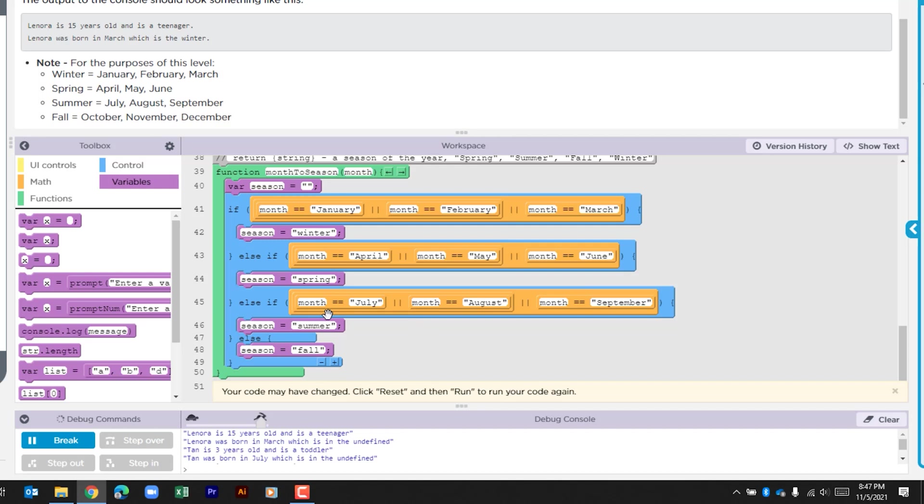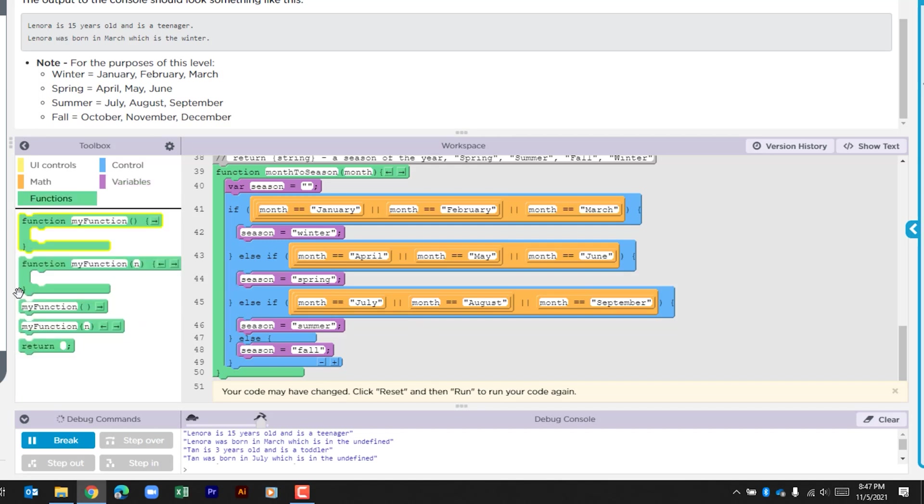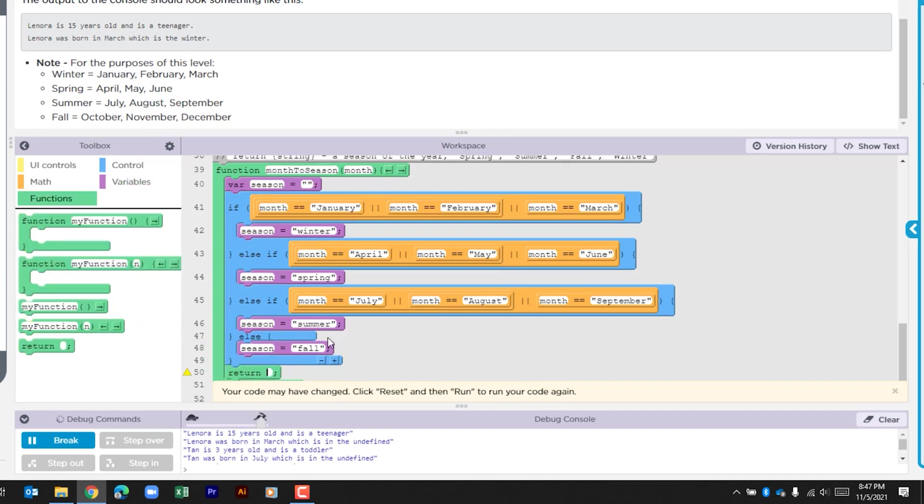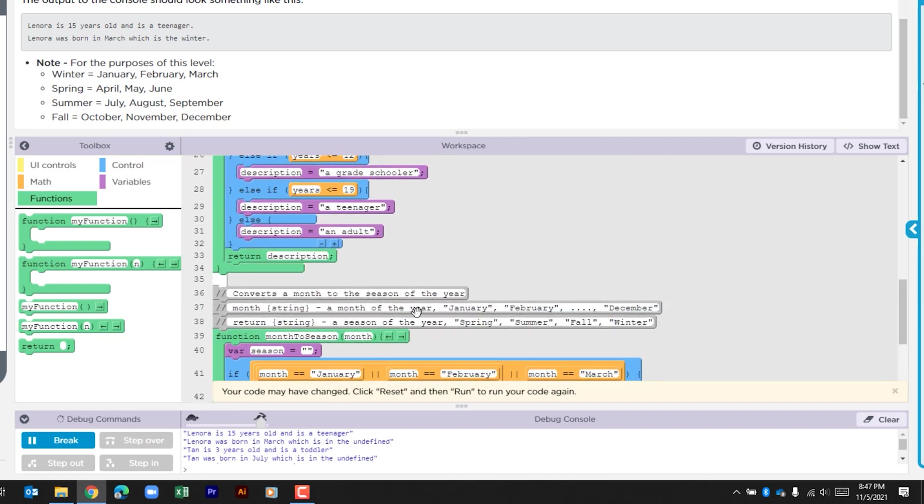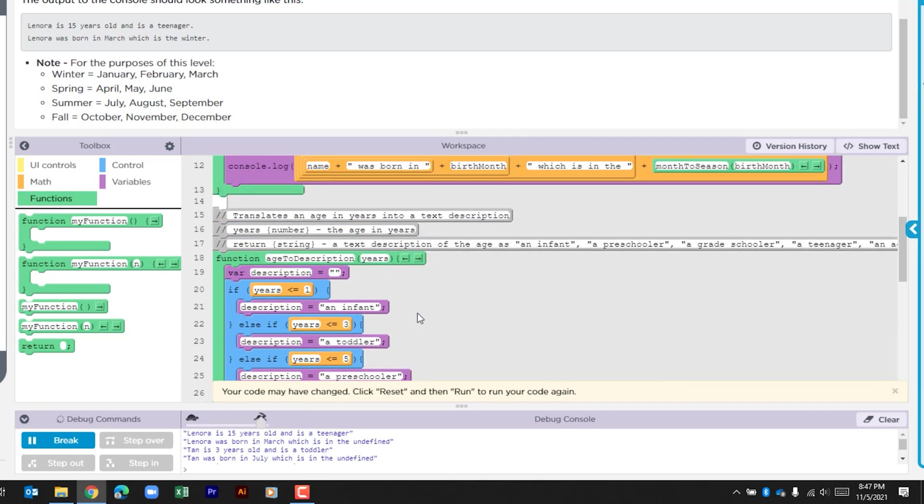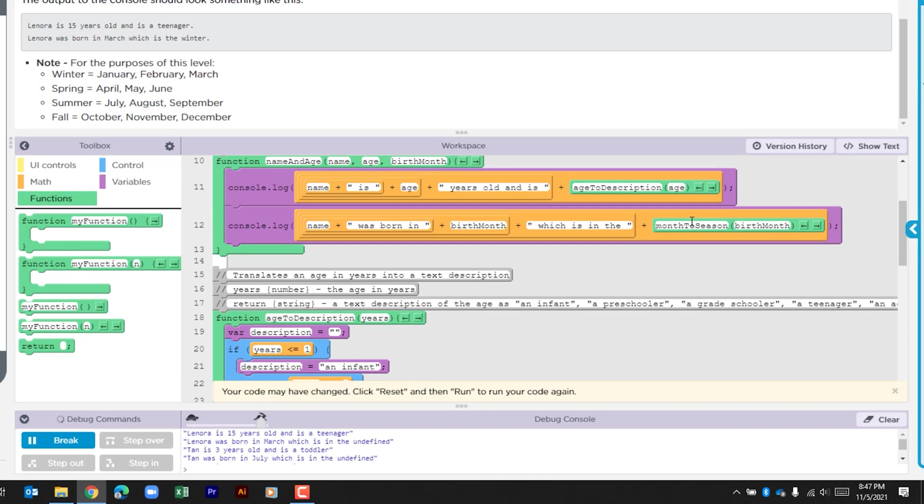The final thing that we need to do within this function is to return our value. So we'll go ahead and drag that below our if statement. And what we're going to do is return the variable season. So once this runs what should happen is that puts back that value to here and that should complete our console string.